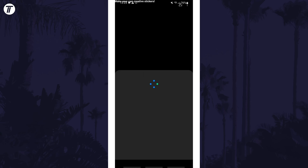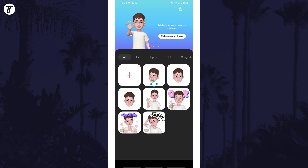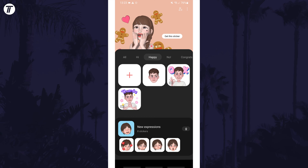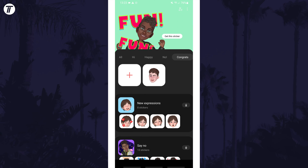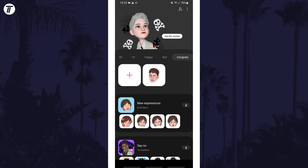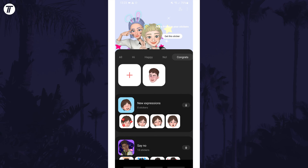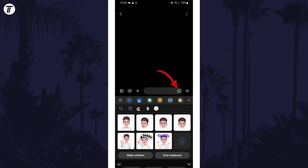Here you can tap on Make Custom Stickers at the top to make your own, but you can also take a look at some of the preset options using your newly created personal emoji. If you want to send one of these in a message, open the chat and tap on the emoji icon to the right of the message text box, then tap on the personal emoji option to choose one to send.